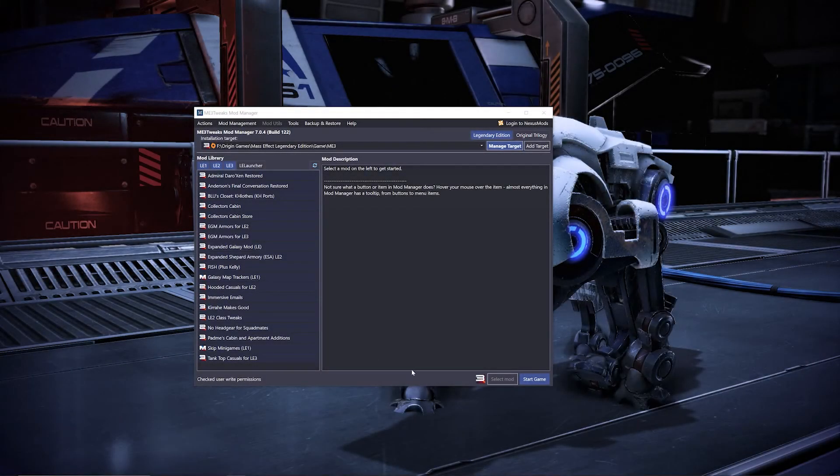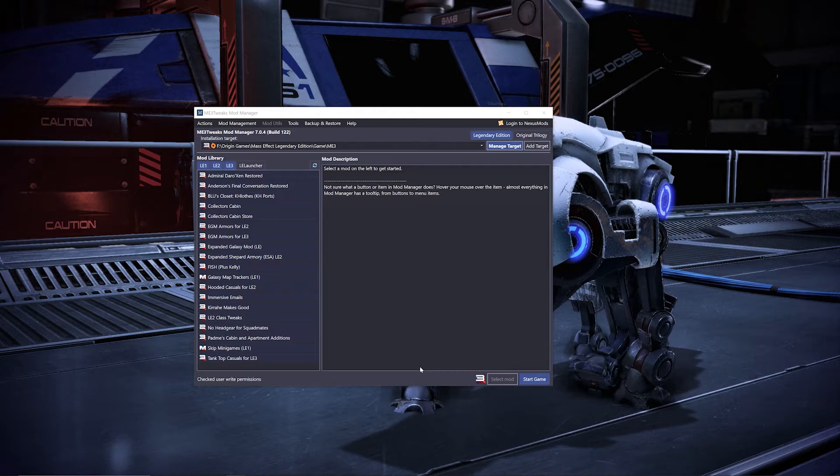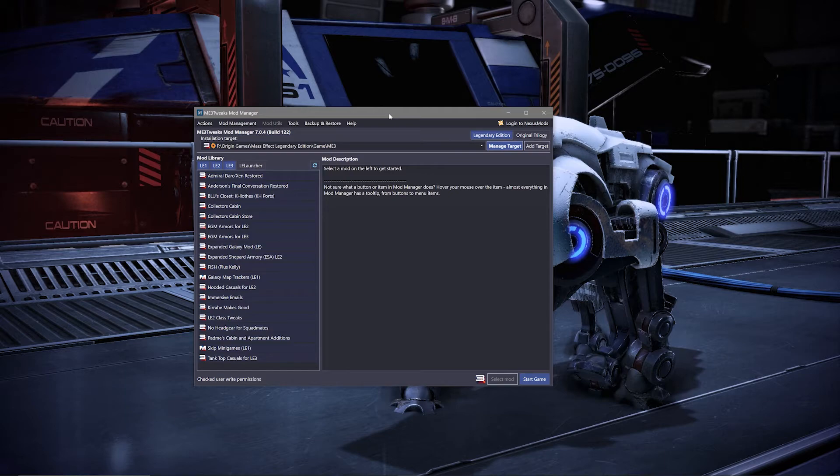Now when it comes to deleting a mod, there are two things you want to make note of. Uninstalling a mod from your game and removing them from your mod manager are two totally separate things, and removing a mod from your mod manager does not uninstall it from the game.